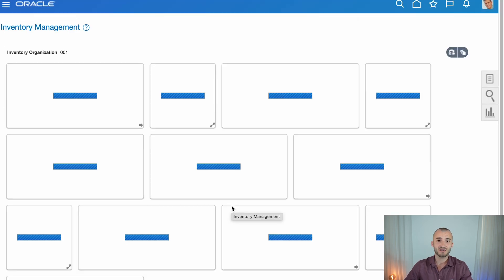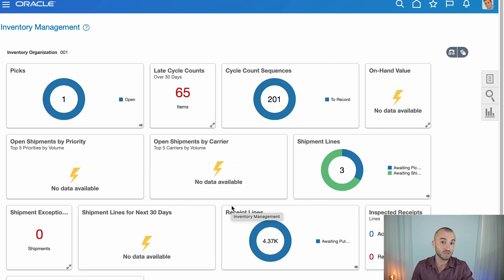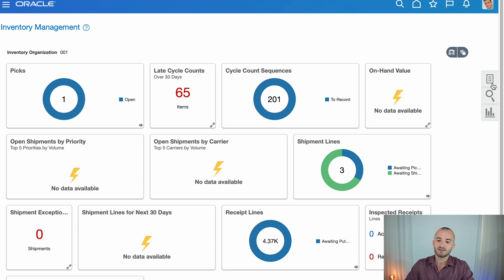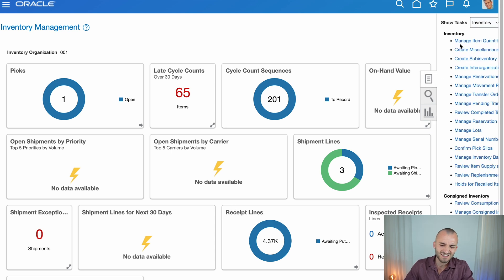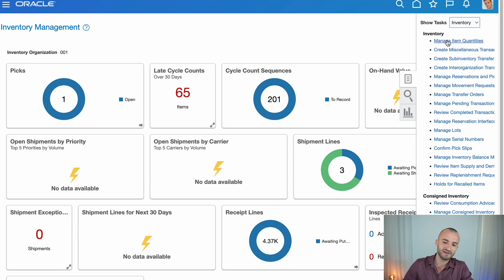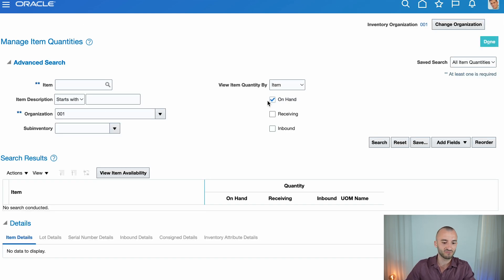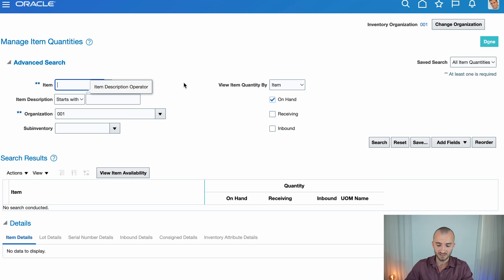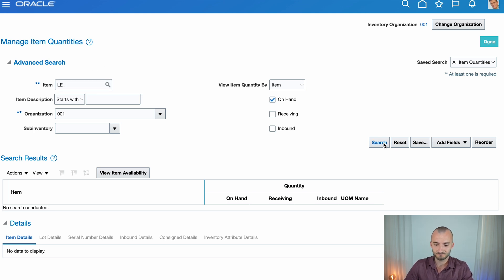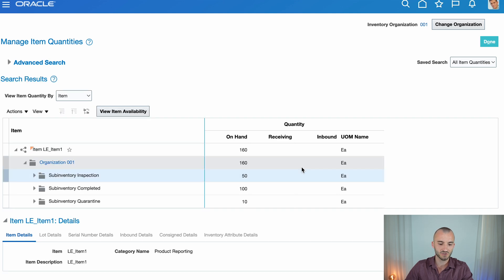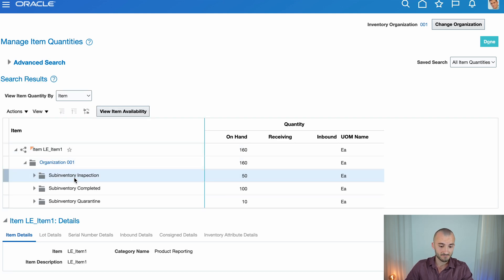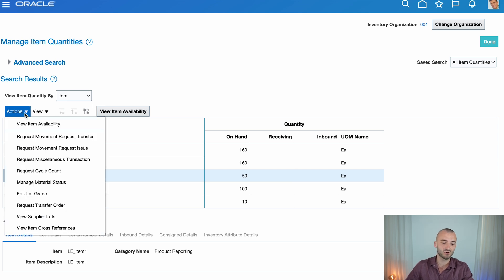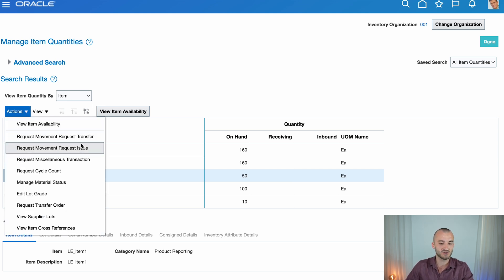So there are two ways to create a manual requisition movement request. The first way I just want to show you very quickly because it's not my preferred method. You can go to manage item quantities, search for an item. Let's take my own LE item again, search for it, open the sub tabs, click on a sub inventory line and then you could request a movement request issue or transfer when you click on actions here.